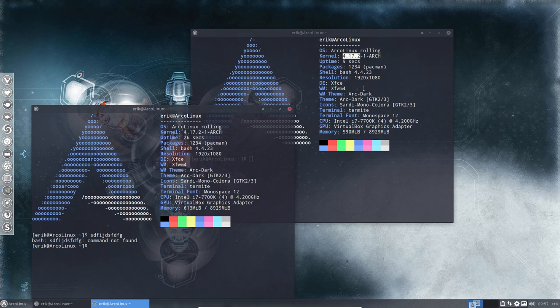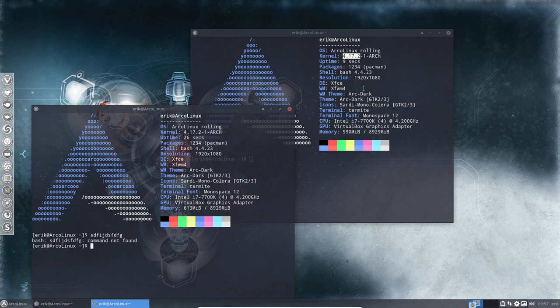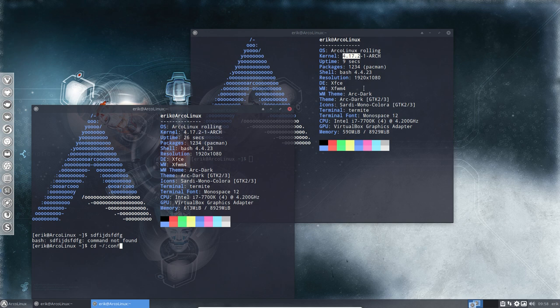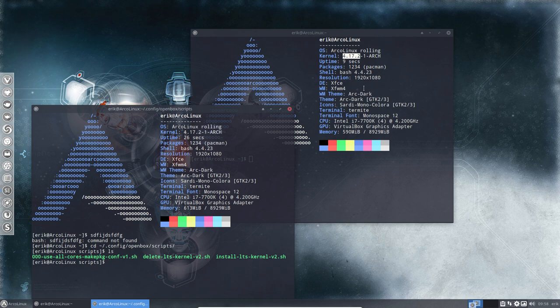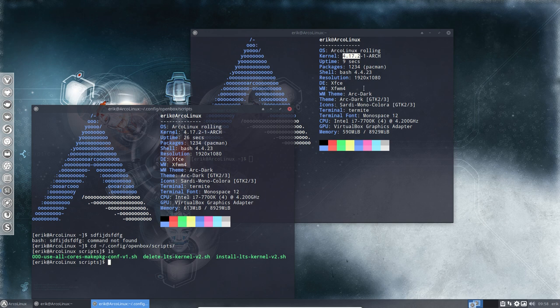Now, obviously it doesn't know that command. If you're on ArcoLinux, there is a nice little script. It seems that we knew that we would need it in the future. So we have a nice script for you to launch. The thing is, it's located in the .config openbox scripts. Here we have the install LTS kernel version 2 and if you want to get rid of it, the delete LTS kernel version 2 and also the use all cores. Now we need to install the LTS. So this is exactly what we're going to try to solve our issue.